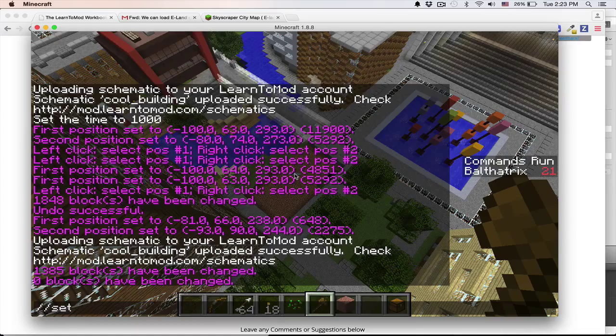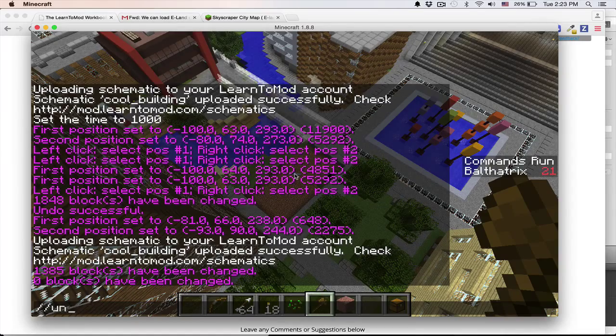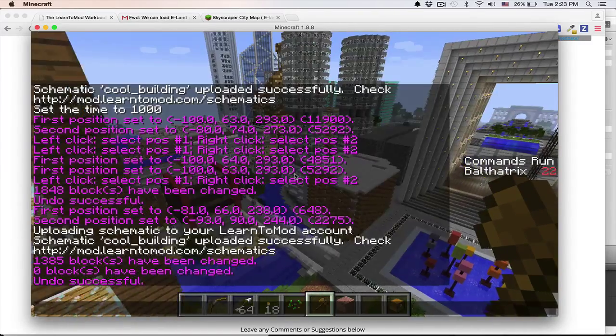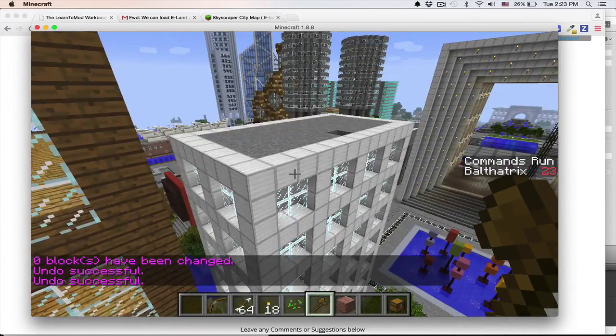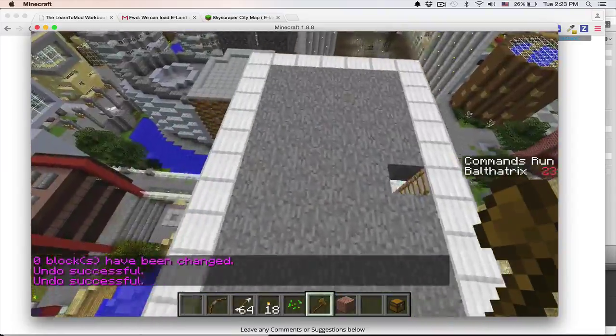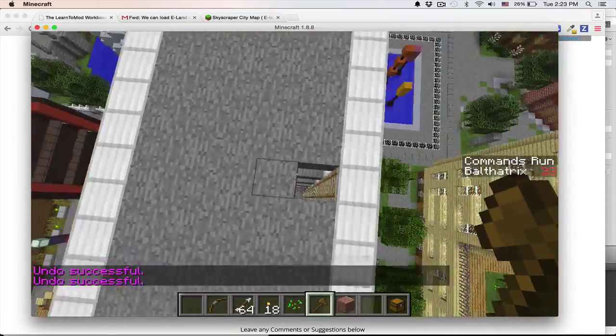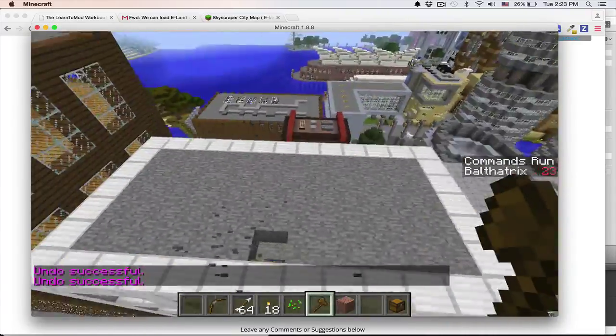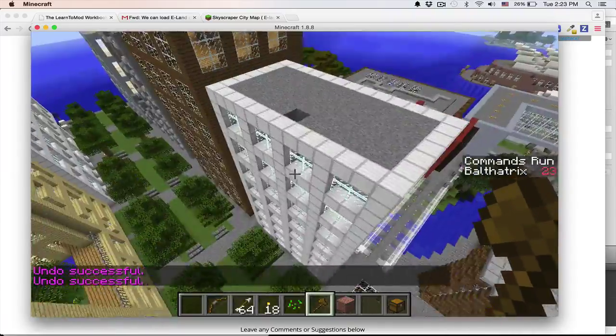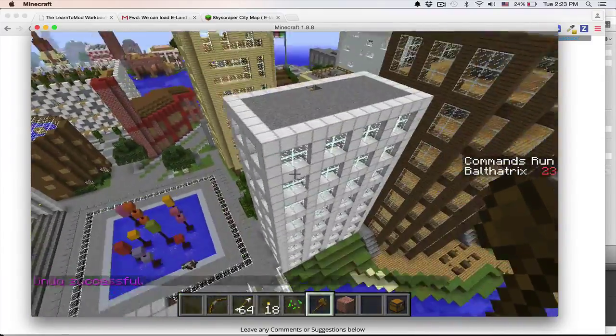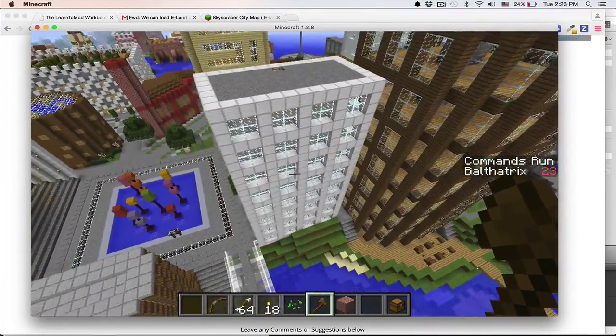Now you can also do an undo command so that we can get it back. Cool, I had to do two because I actually did set error twice. Okay, so we know that we have the right region selected.